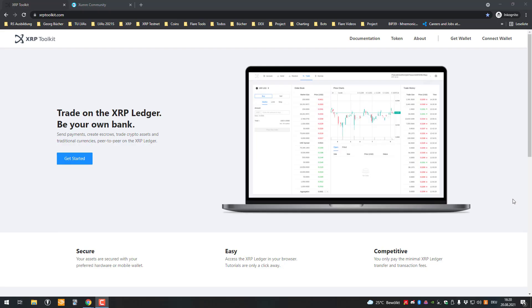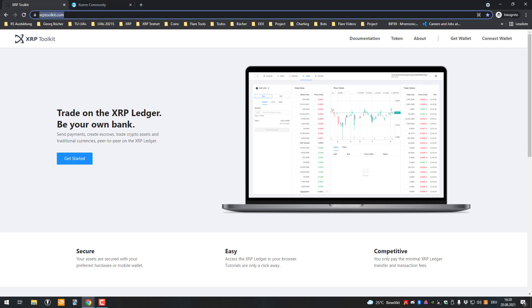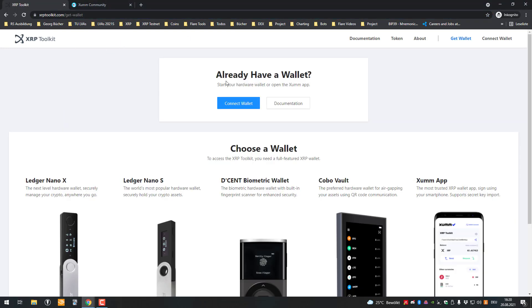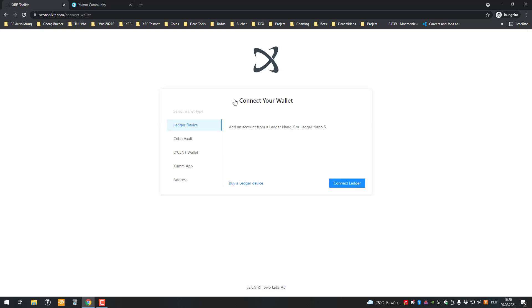Welcome to another short follow-up video on how you can claim your Elysian ELS airdrop. You just go to the XRP Toolkit website, click on Get Started and click on Connect Wallet. Then you have the possibility of using the Ledger device, the Cobalt Vault, the Decent Wallet, or also SumMap.